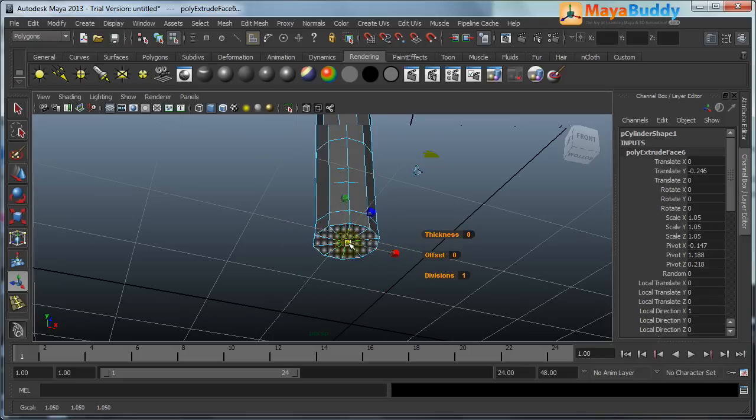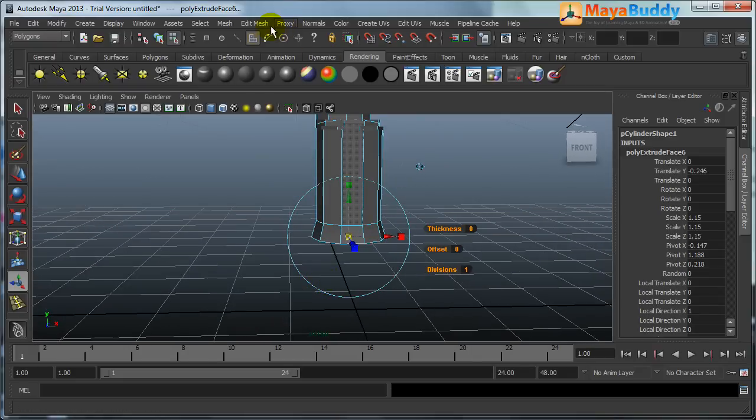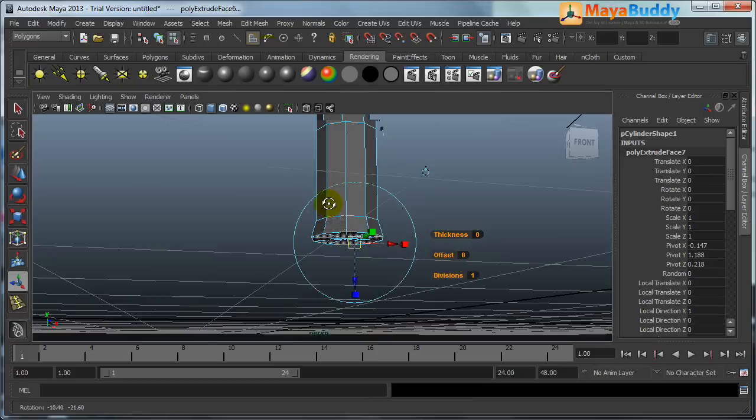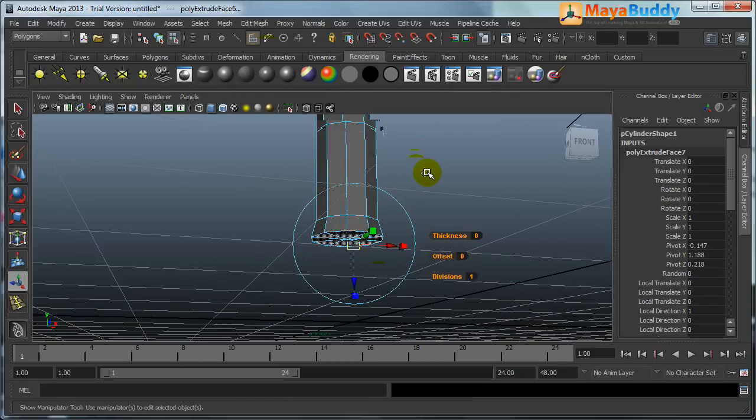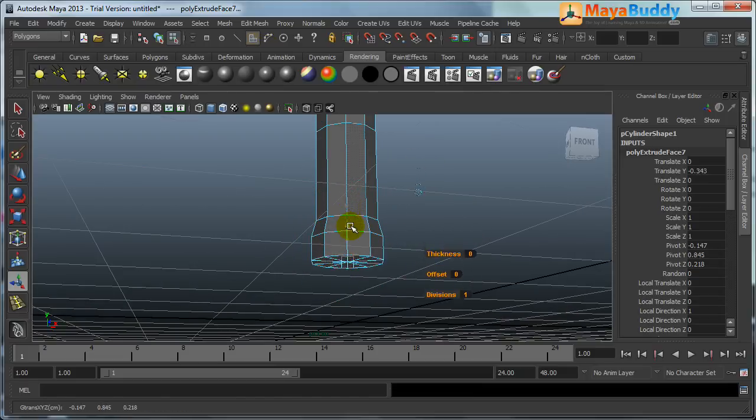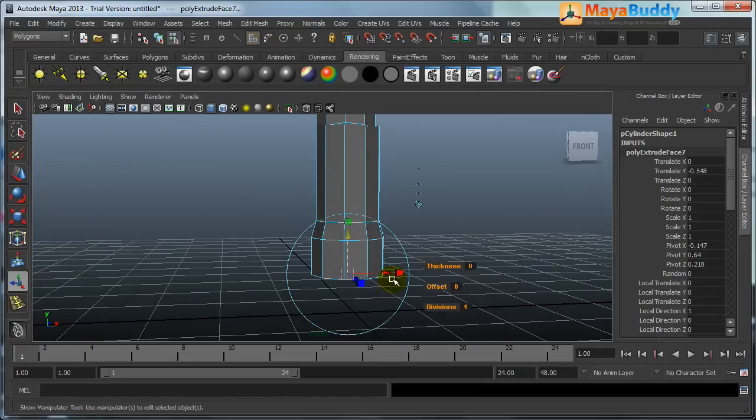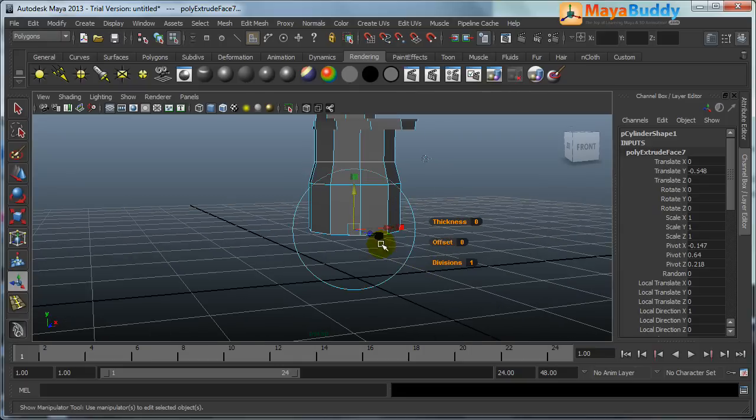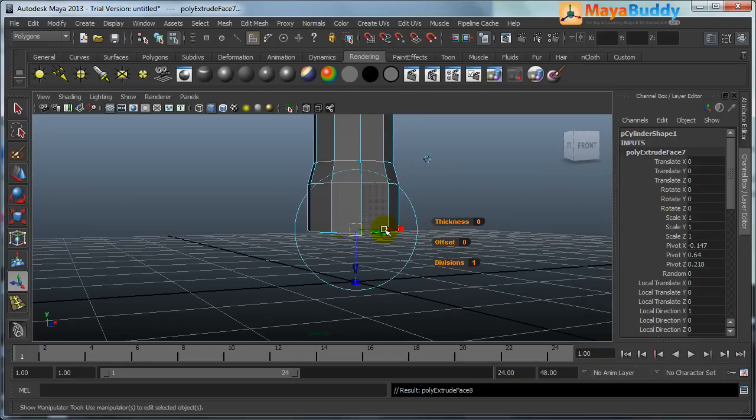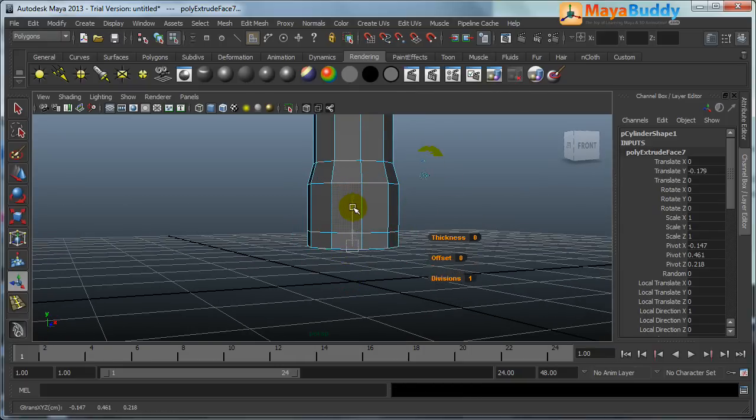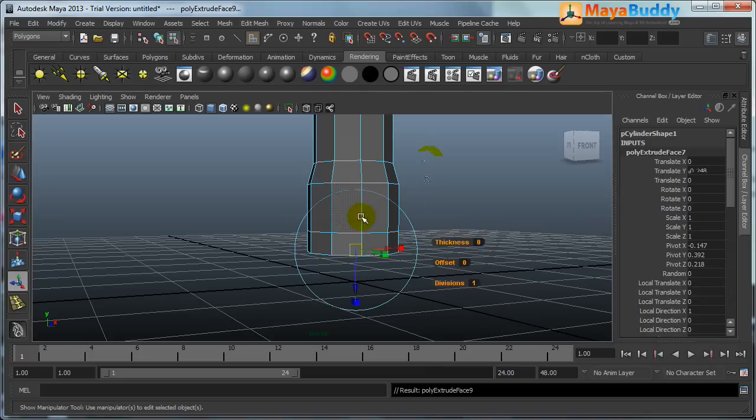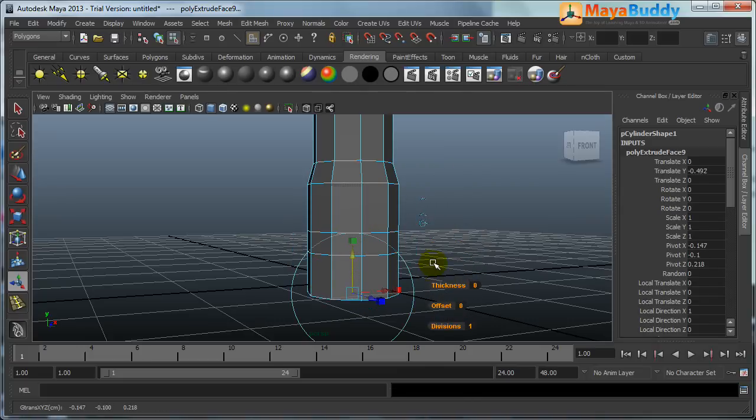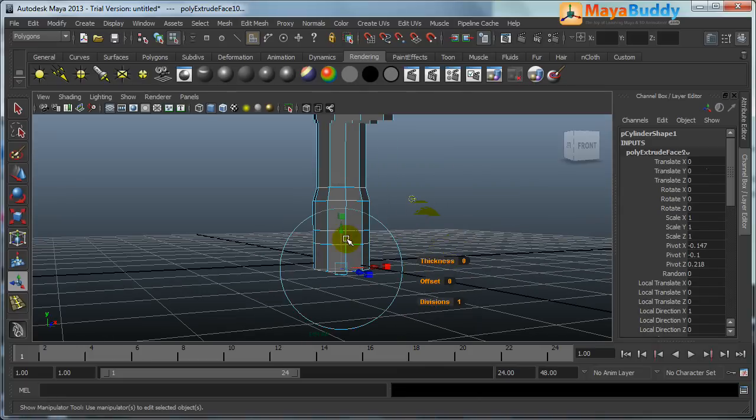Select all like this. Hold down G, last used tool, extrude this way. Hold down G, extrusion this way. Hold down G, click on G.